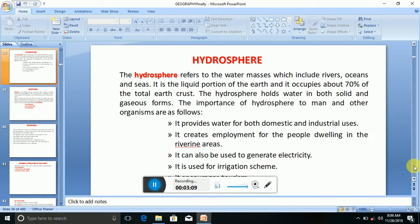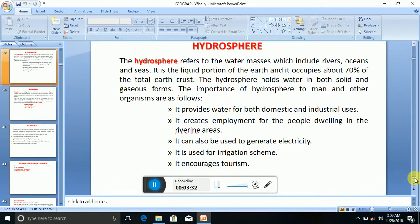The importance of the hydrosphere to man and other organisms: it provides water for both domestic and industrial uses, it creates employment for people dwelling in riverine areas, it can be used to generate electricity, it is used for irrigation schemes, and it encourages tourism.